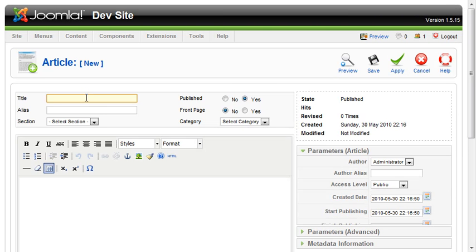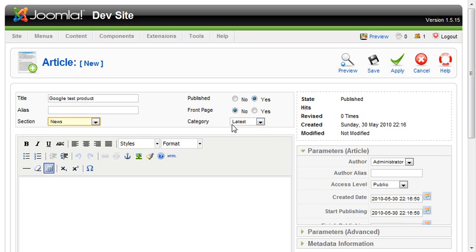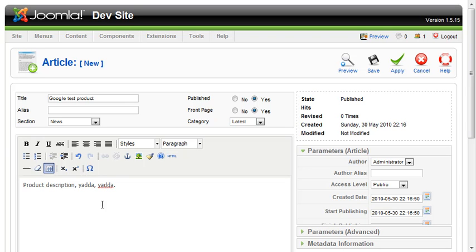We're going to create a new article — click New, give it a title, assign it a section, and place it on the front page so it's easy to find. Enter your product description as desired. The plugin also supports putting multiple items on a single page, or you can give each product its own page.